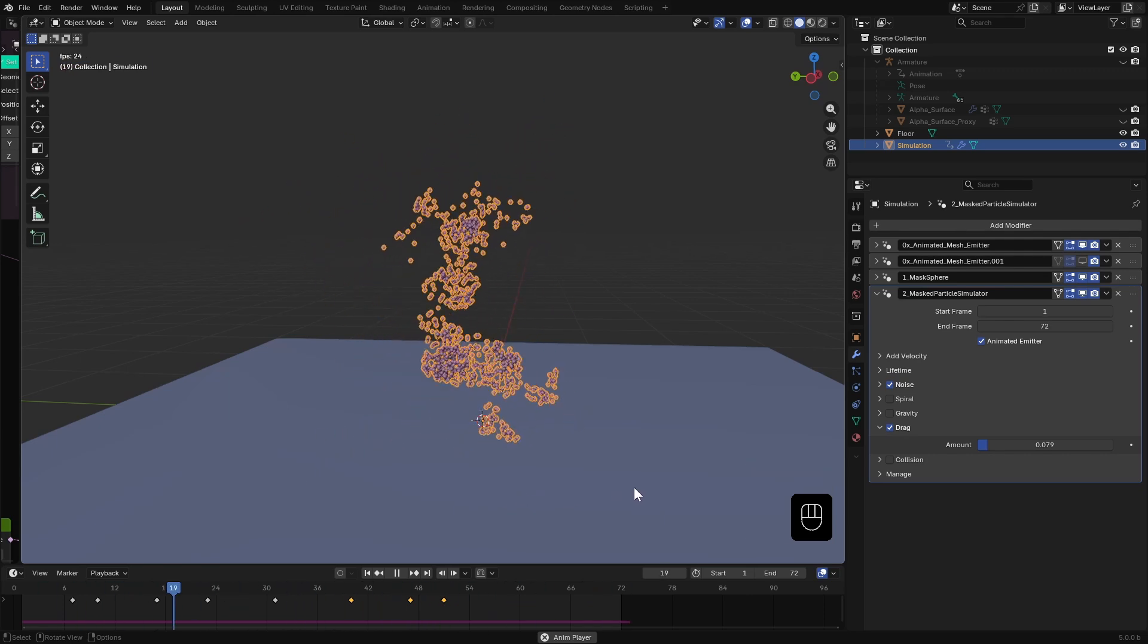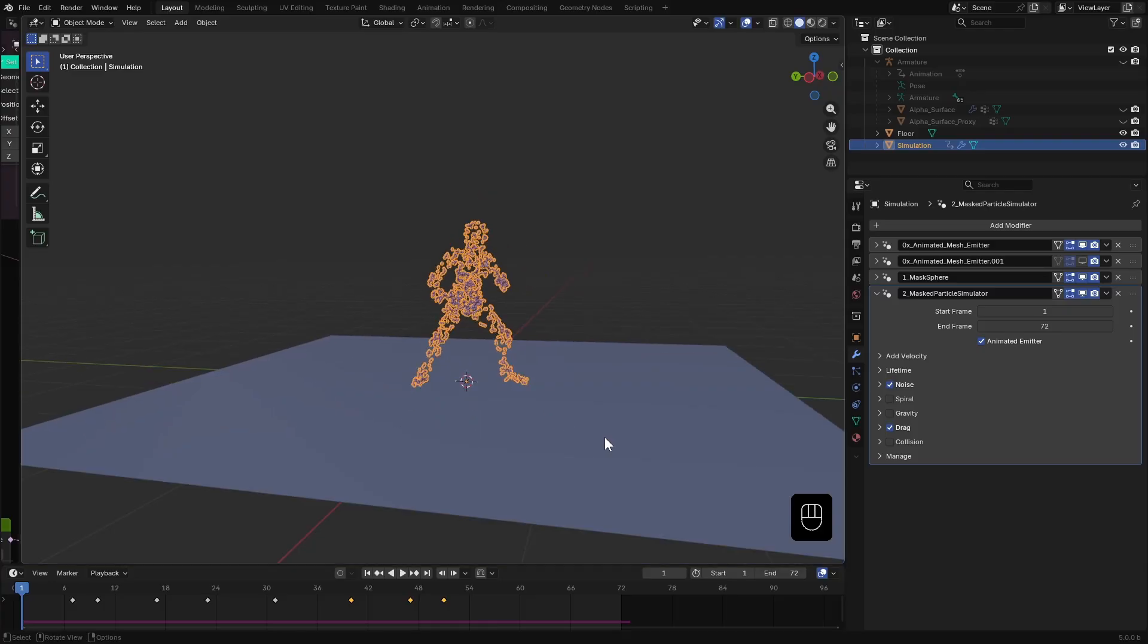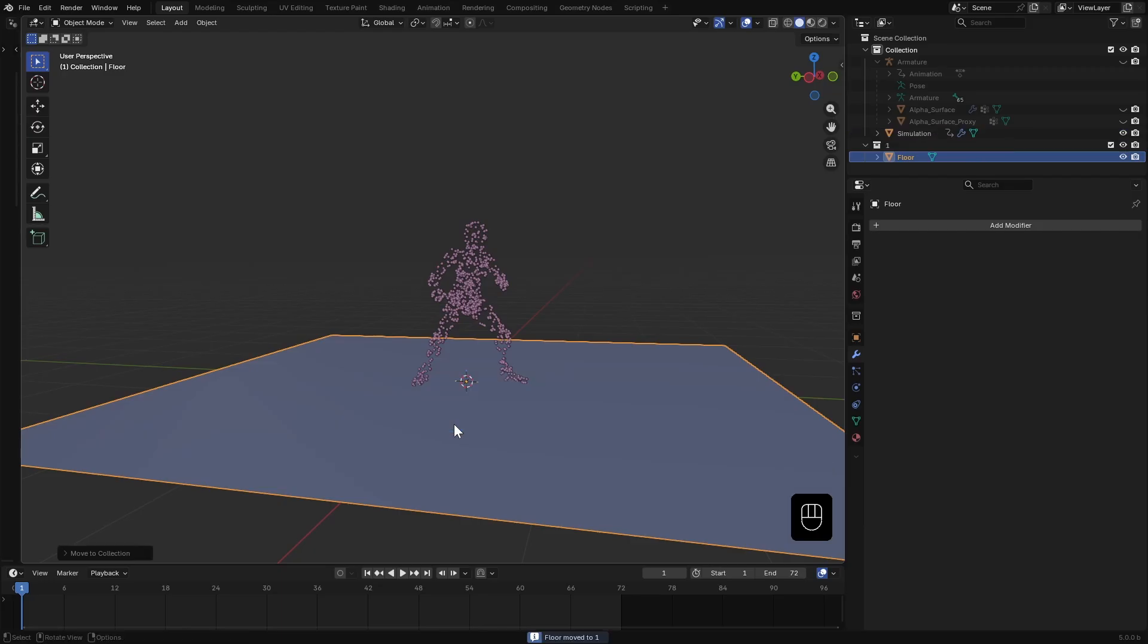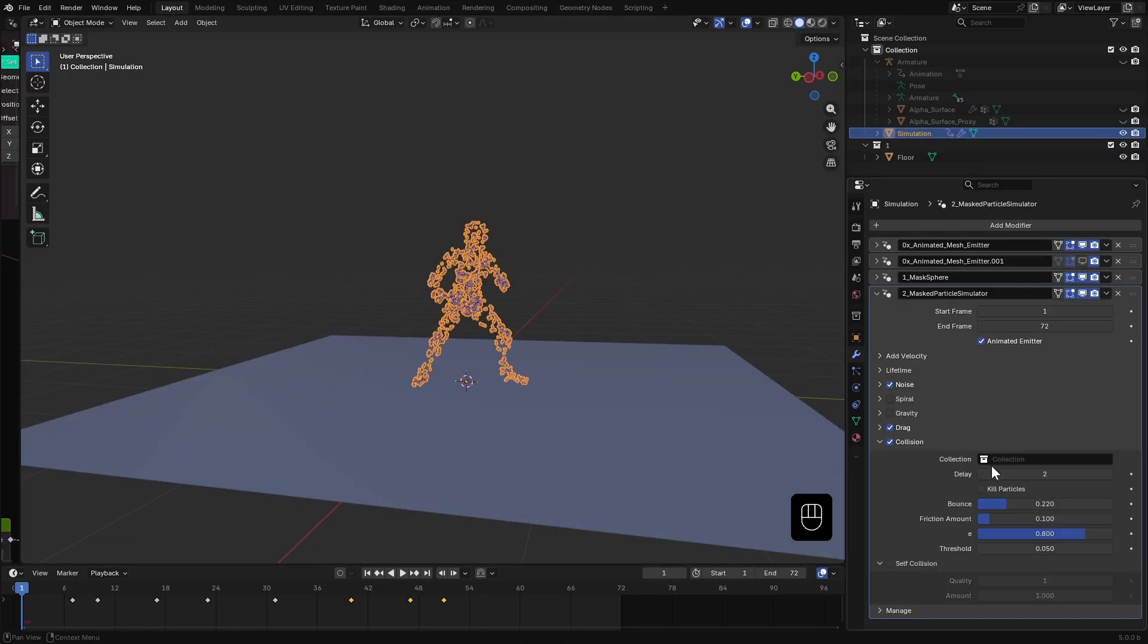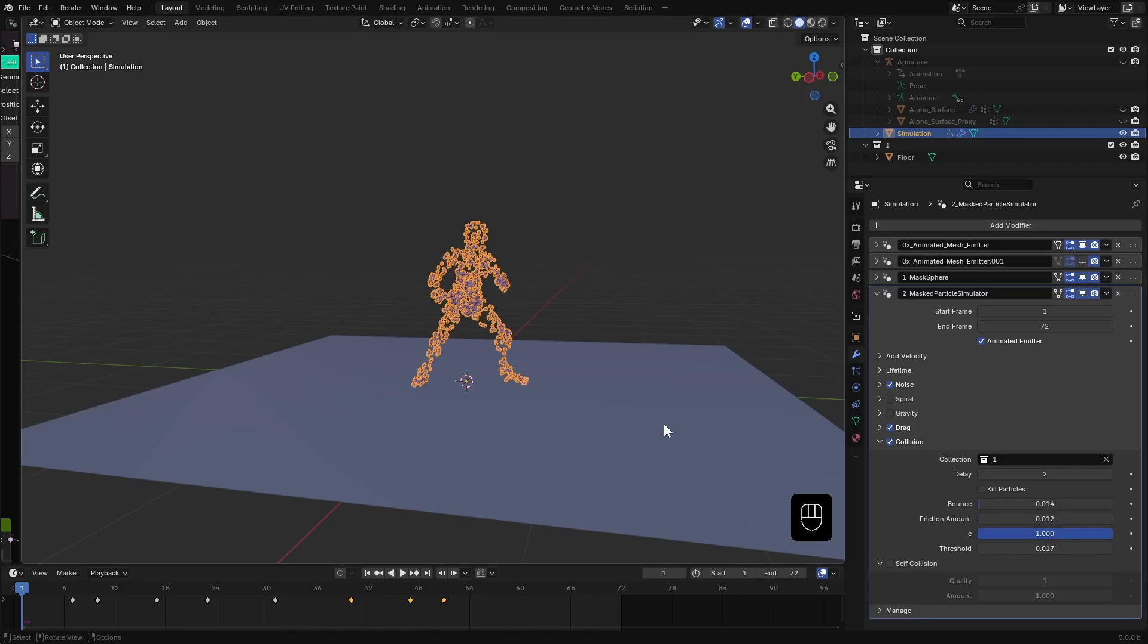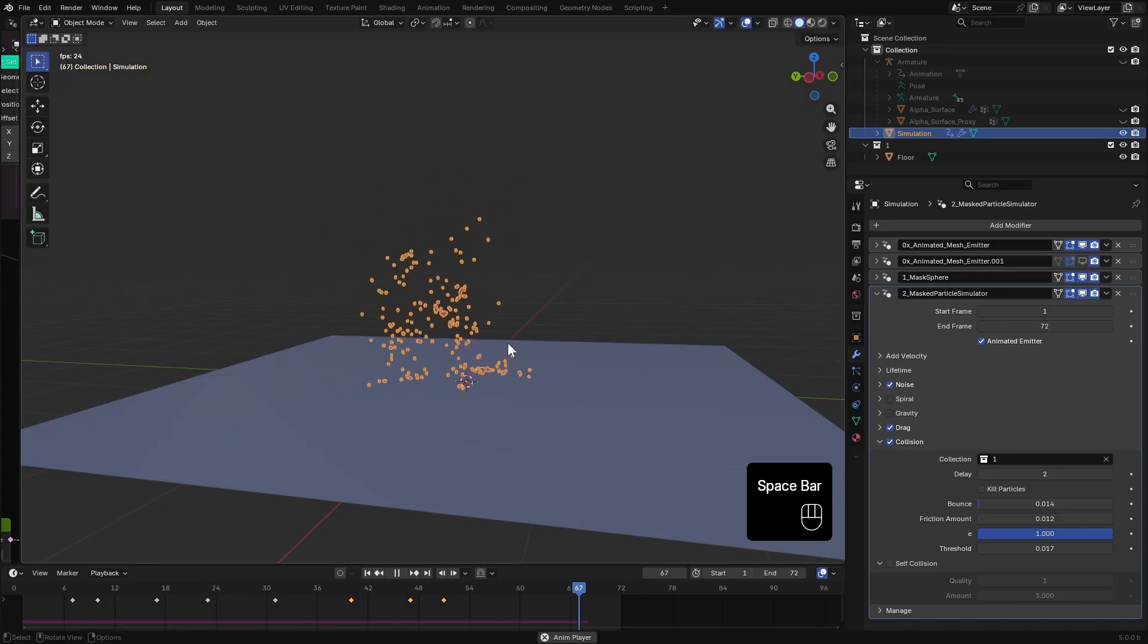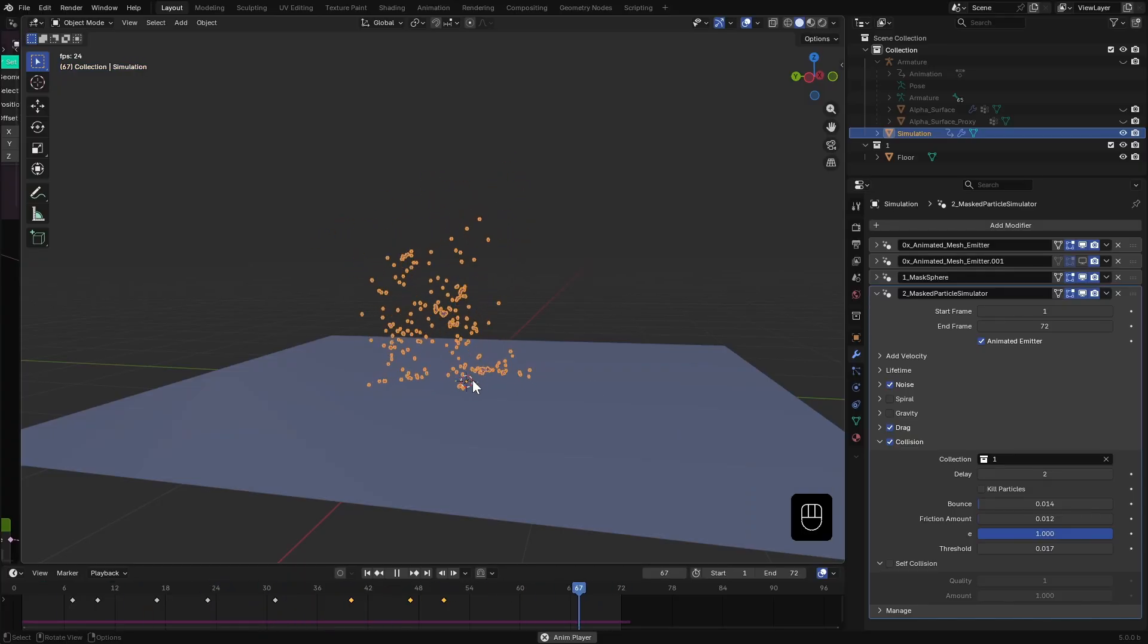I also want the particles to collide with the ground plane I have here. I select that plane and move it to a new collection. Then in the simulator enable collision and select that collection. Reduce the bounce and friction, I just want them to settle on the floor. Now you can see some particles hitting the ground and staying there.